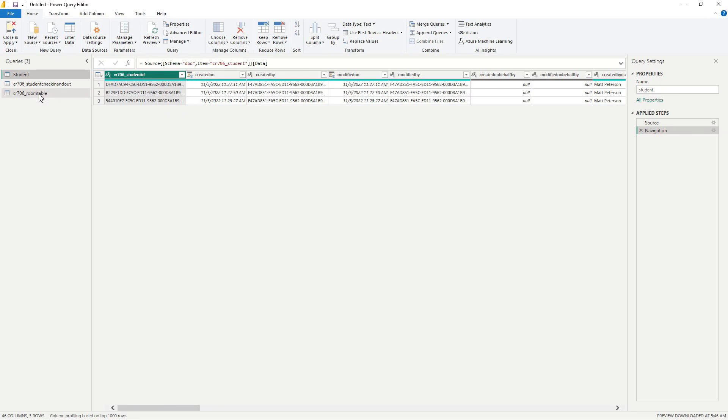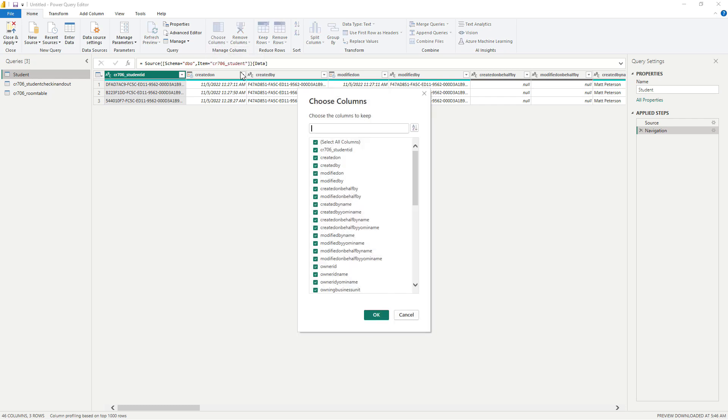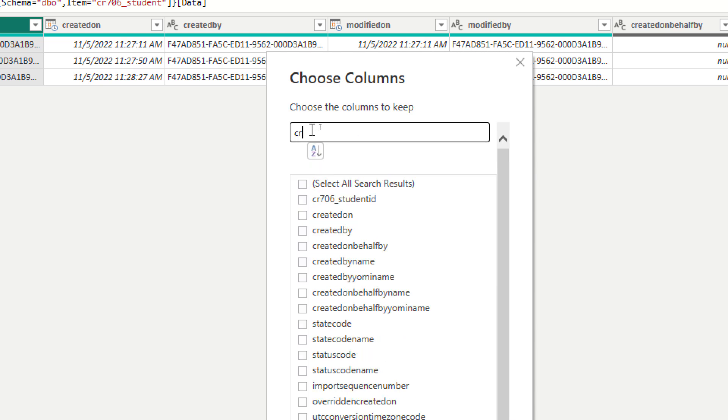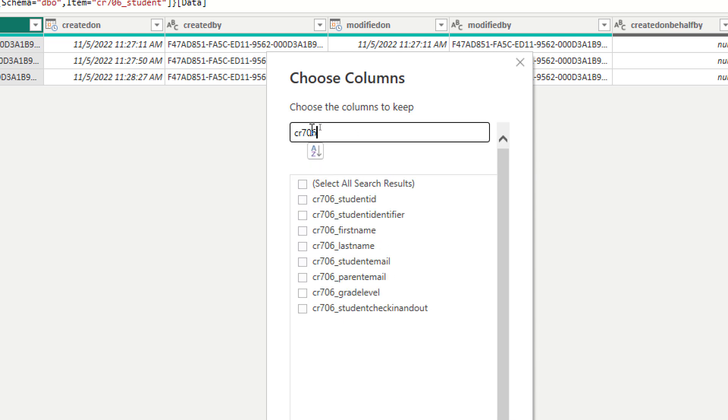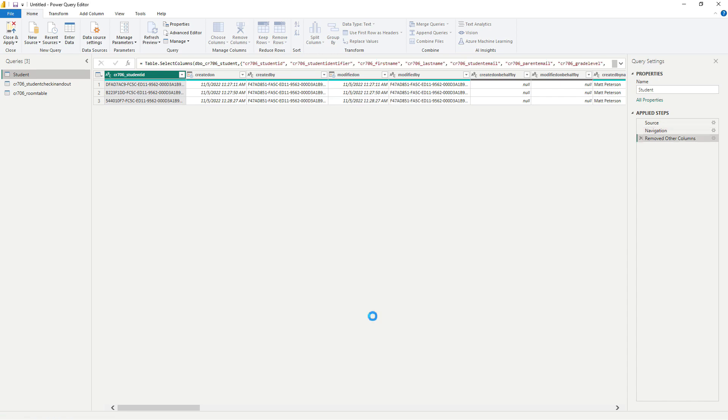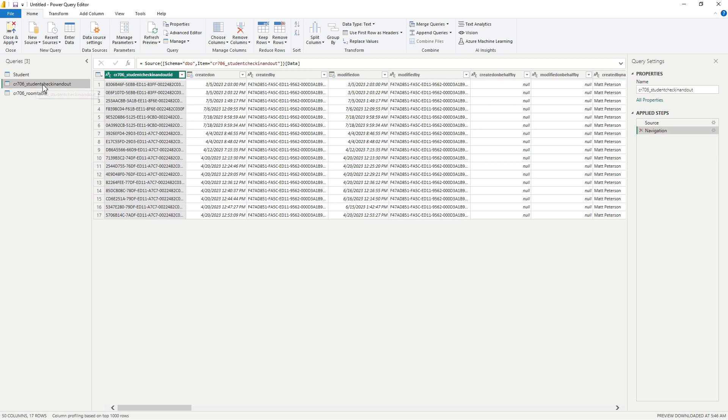Now the other thing I would do is we see that down here there were 46 columns from the student table. But if you followed along with me, you know that I did not make 46 columns on this table. So I really just want the columns that I created. So the easiest way to do that is to come up to the choose columns. I click on choose columns. And then from here, I'm going to once again search for my prefix. So I don't want to bring in all these other standard columns that come with the table. I would just simply say, I want my individual columns that I created and I would select all of those and then I would hit OK.